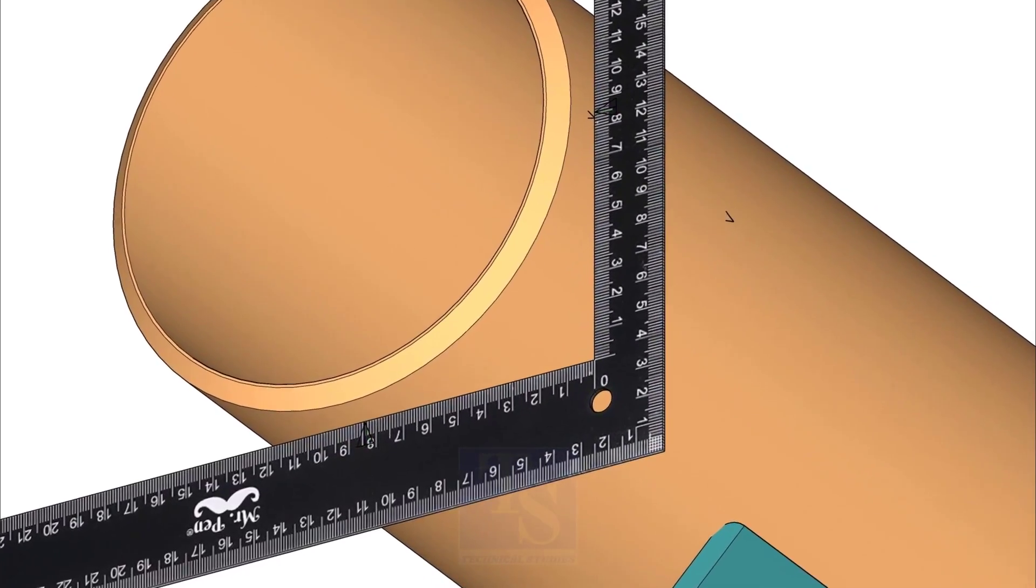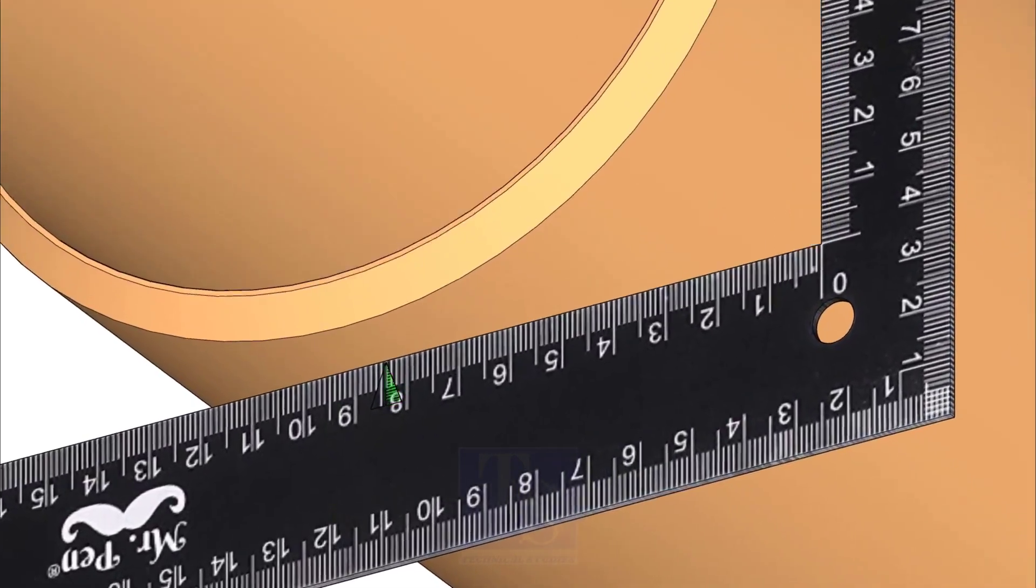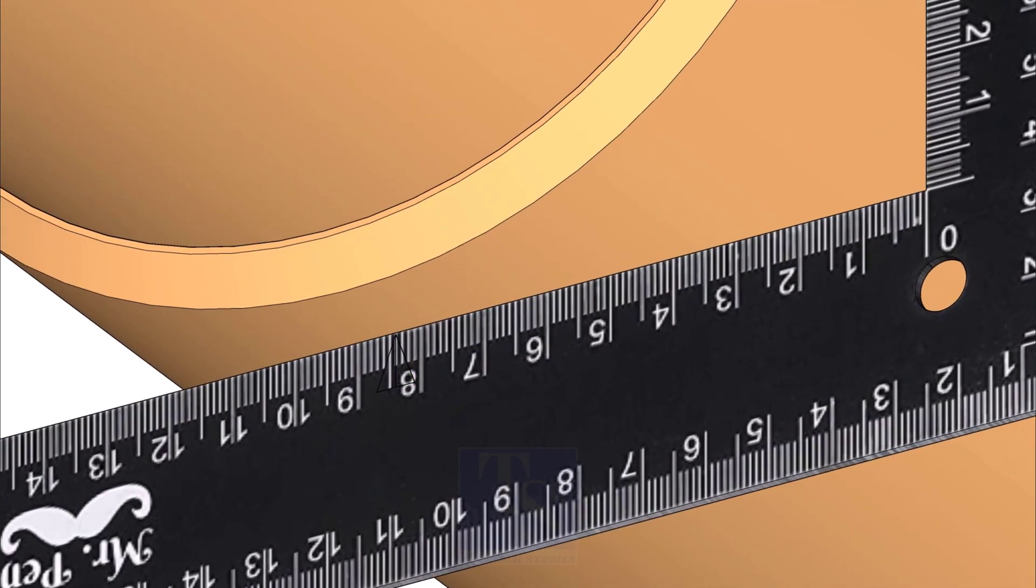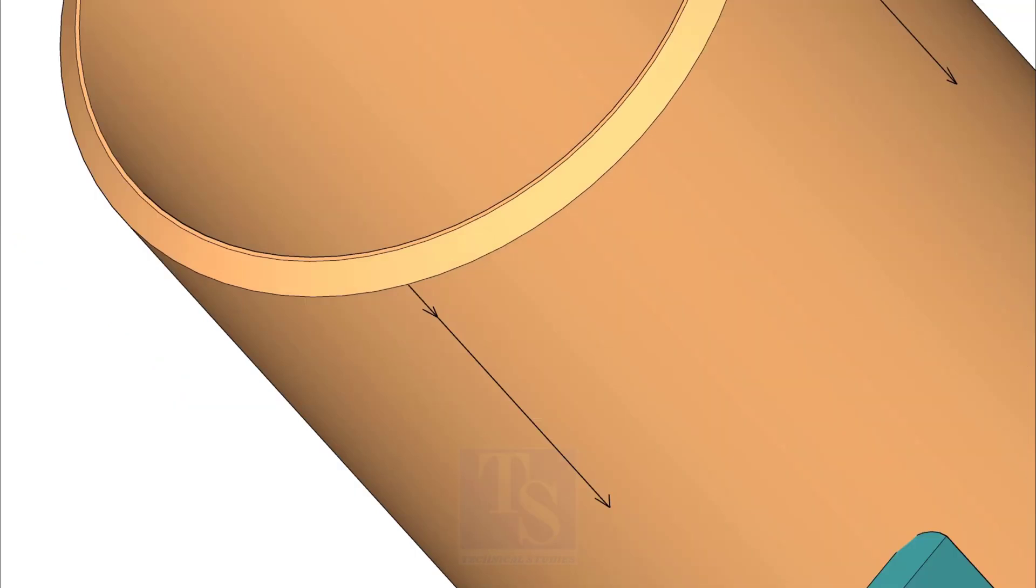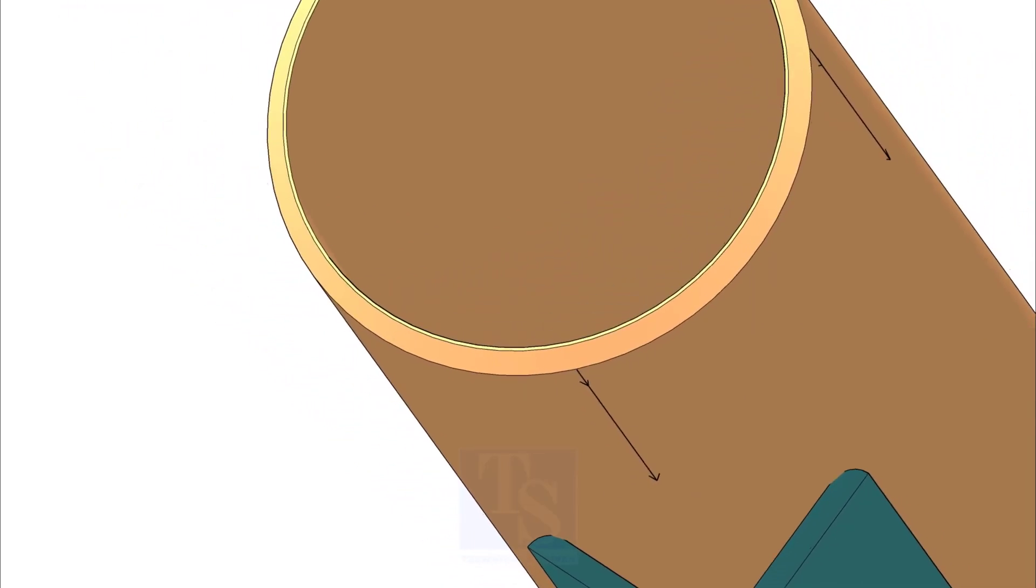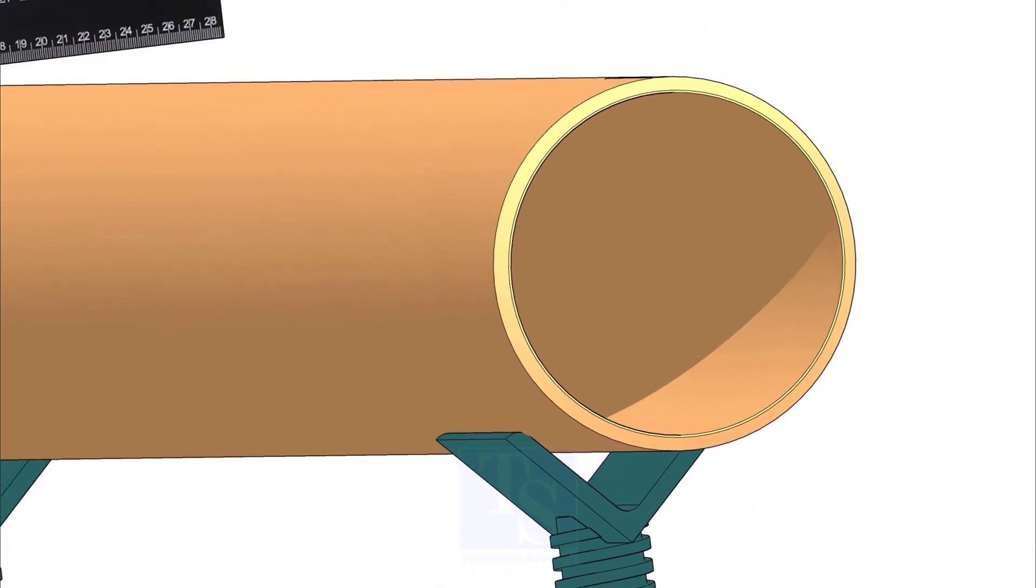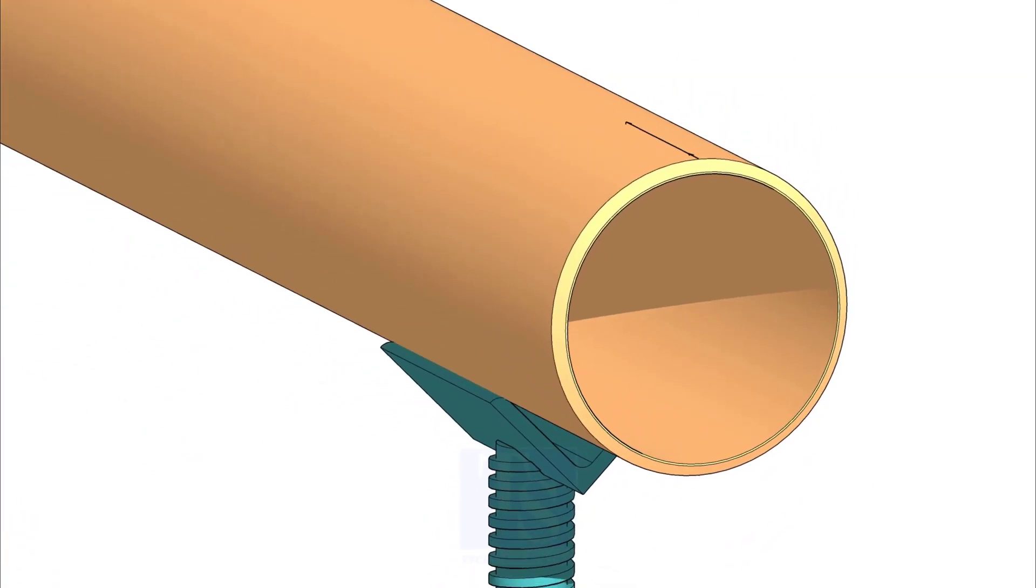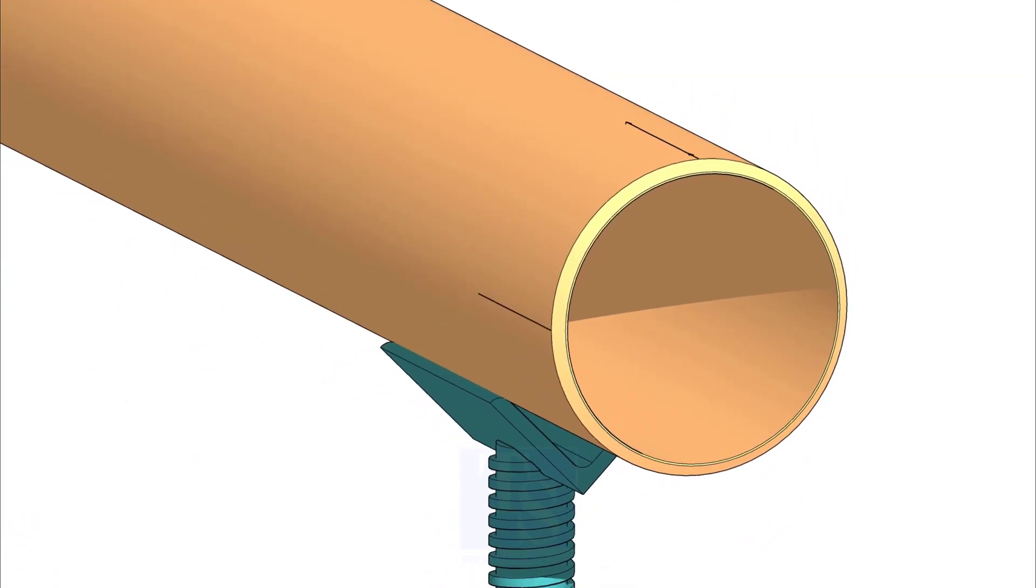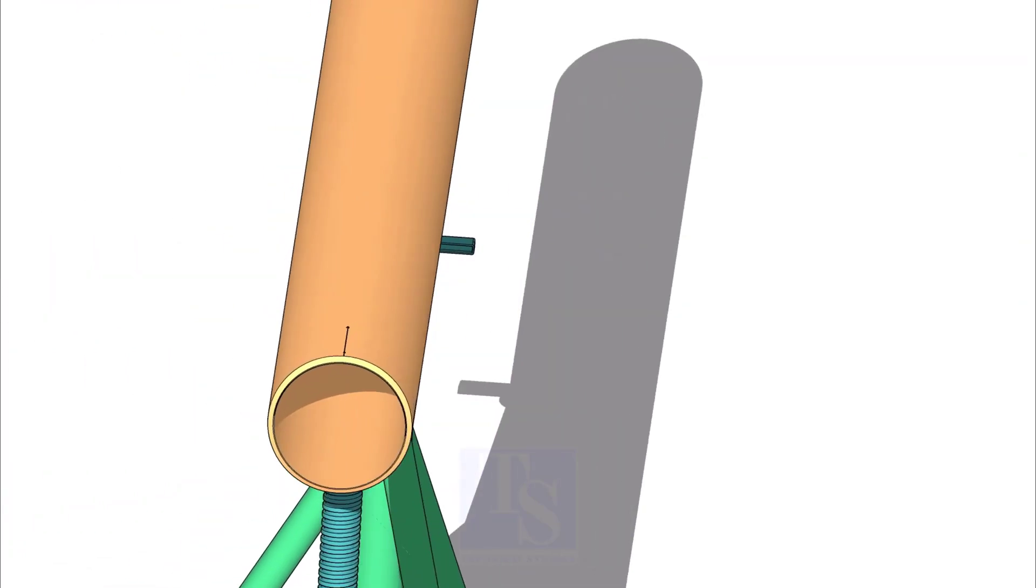Rotate the right angle and repeat the procedure and mark the other quarter lines. Mark the quarters on the other end of the pipe.